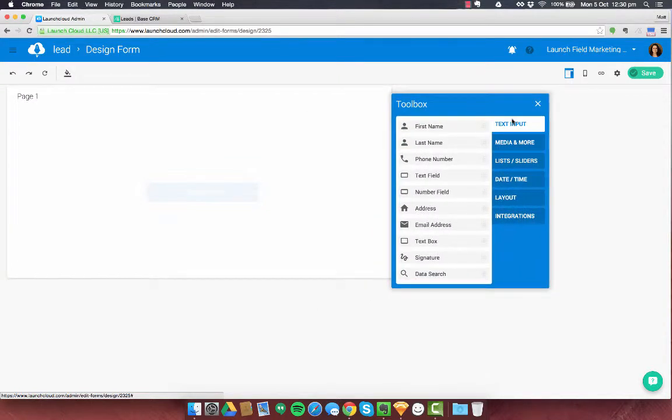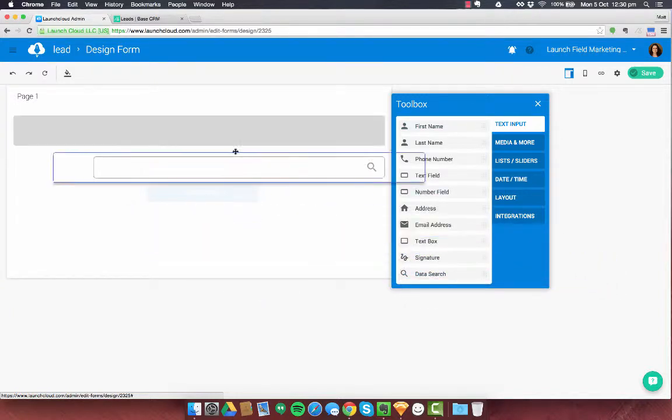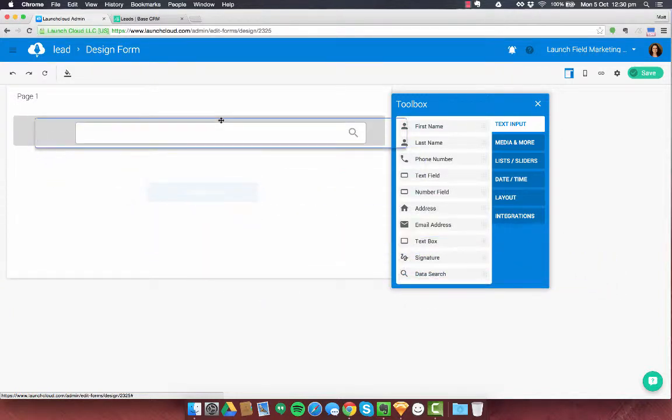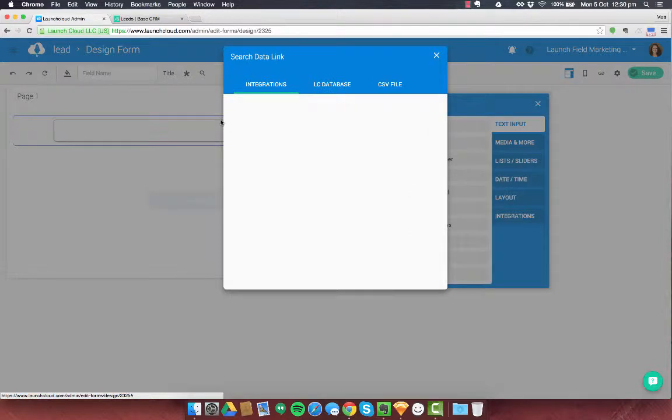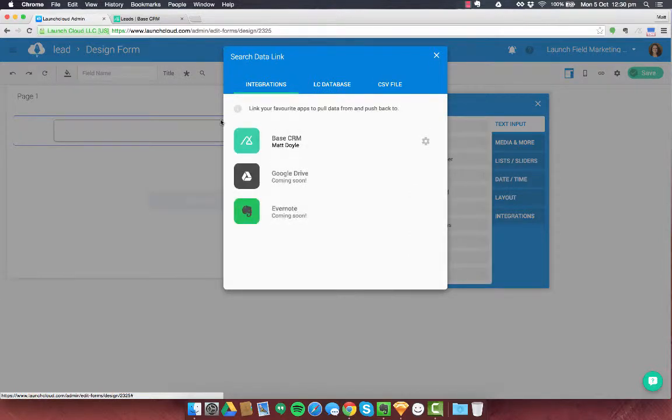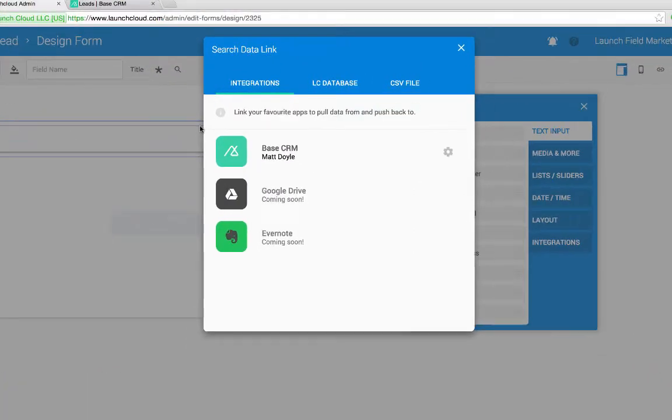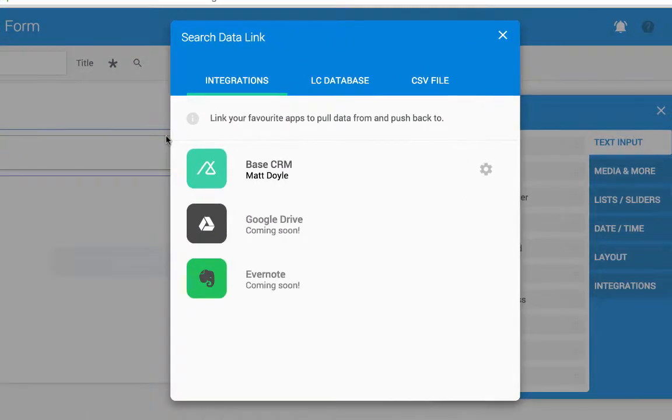So you can see text input and at the bottom what we need is data search. So I'm going to pull one of those into our form and I'm going to let go. As soon as I let go of it, it's going to actually bring up this pop-up that we need automatically, which is to calibrate what database is behind the search.